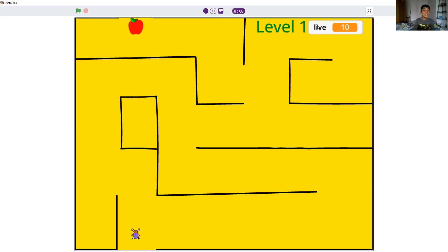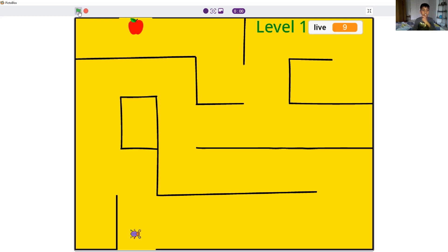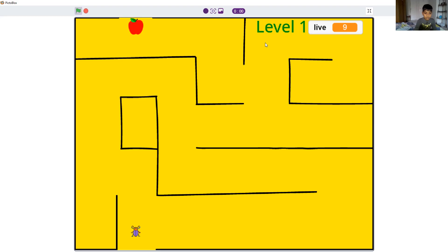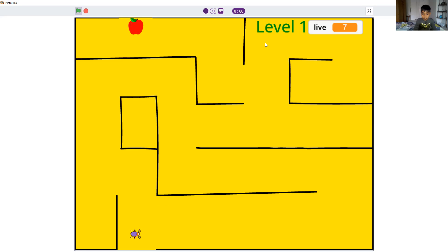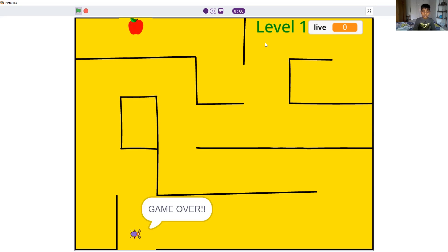Let me show you if the 10 lives reduce. Let's click the green flag and then it loops and reduces a life. You see it reduce the life from 10. Now 8, 7, 6, 5, 4, 3, 2, 1. It says game over.